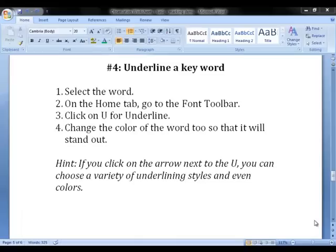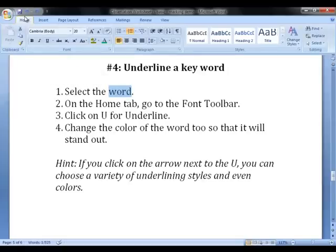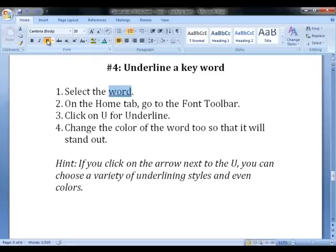A fourth way to mark a keyword is to underline it. First, select the word, and then on the Home tab, go to the Font toolbar and click on U for Underline. You can also change the color of the word so that it will stand out even more.